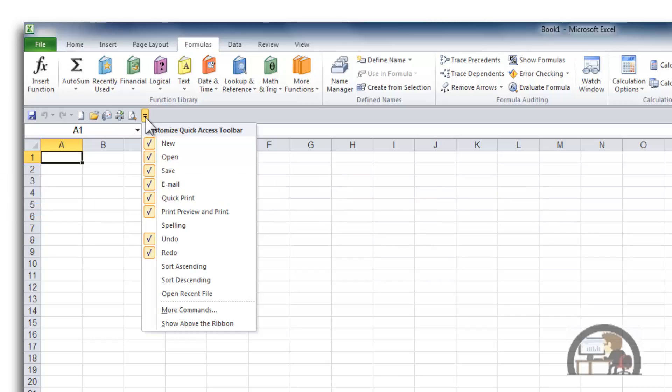So that's the Quick Access Toolbar in a nutshell. It's a convenient way to have available to you commonly used commands regardless of where you are on the ribbon. Makes things a little bit more convenient.